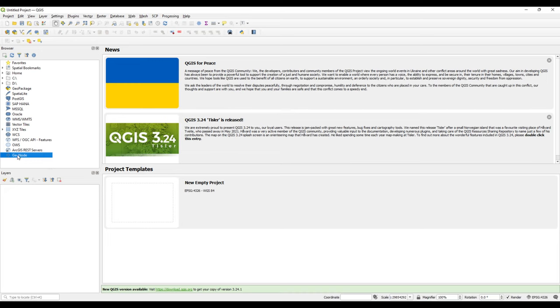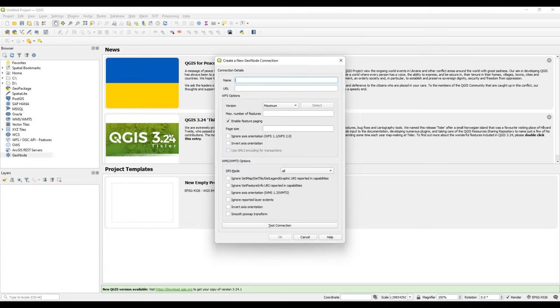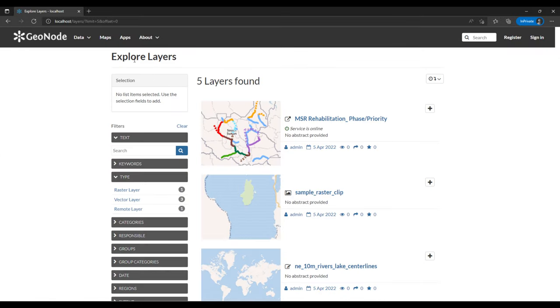All of these WMS, WFS, OGC web services can be incorporated into QGIS. But in this case I want us to use GeoNode, which is an addition that came I think with QGIS 3. I'll right click on this GeoNode and then click New Connection.